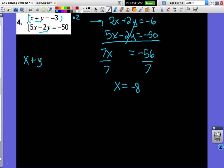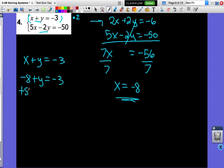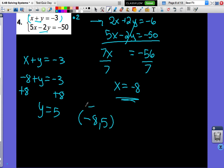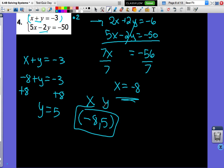Go back to the first equation: x plus y equals negative 3. Plug in negative 8: negative 8 plus y equals negative 3. Add 8 to both sides: y equals 5. So our solution is (negative 8, 5). Make sure when you write the solution it's always x first and then y. To check: negative 8 plus 5 is negative 3, and 5 times negative 8 minus 2 times 5 does equal negative 50.